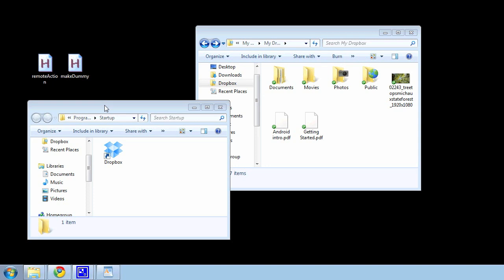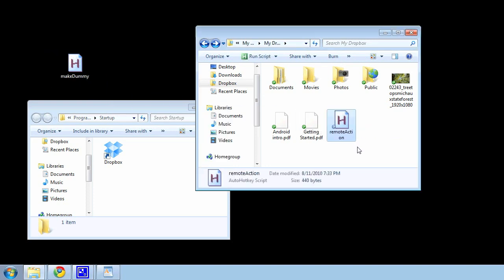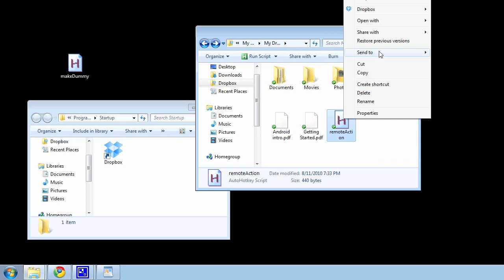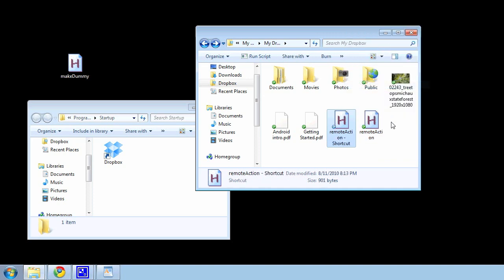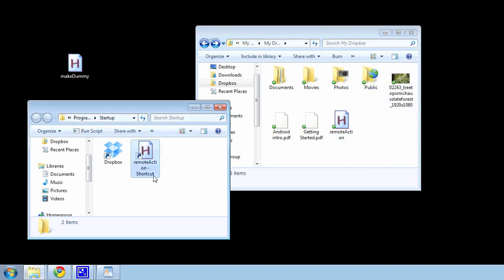To set it up on your remote computer, download the remote action script and place it in your Dropbox folder. Right-click on it and hit Create Shortcut, and drag that shortcut into your computer's startup folder so it all starts up with your computer and you can perform any actions from here on out.